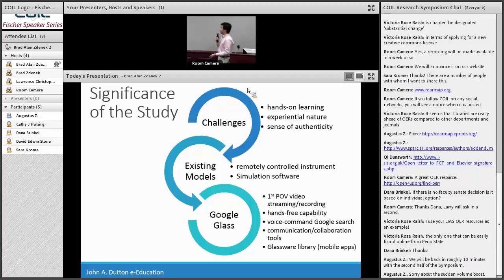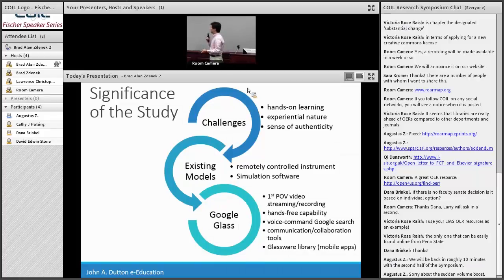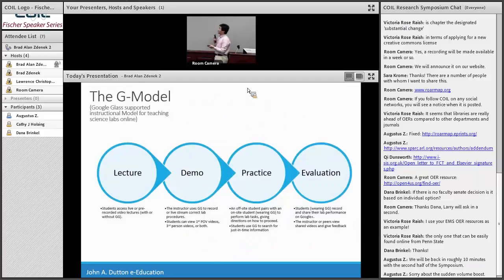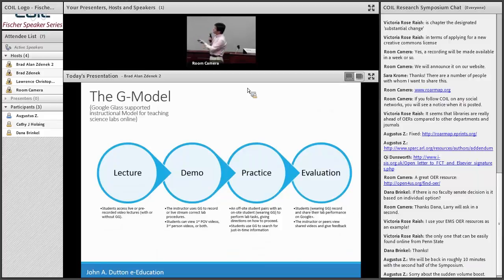There are some unique technology affordances offered by Google Glass: it provides first-person point-of-view video, allows you to record video or stream it online, it offers hands-free capability with voice command Google search, and like a smartphone allows you to download apps to communicate or collaborate with other students. The goal of our project is to create a Google Glass-supported instructional model for teaching science labs online, based on established instructional design theories with four phases. In the demonstration phase, the instructor records lab procedures using Google Glass. In a practice phase, off-site and on-site students compare in groups — the on-site student can be the eyes of the off-site student, doing lab tasks together. During the evaluation phase, they share lab videos on Google Plus for critique and feedback.